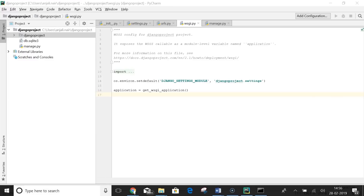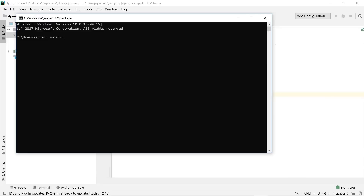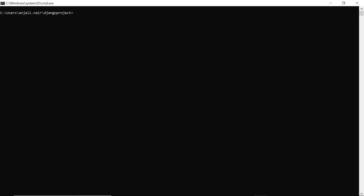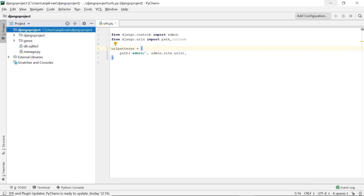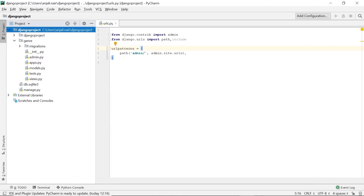To create an app, open your command prompt, move to the path where your project is stored, and type 'python manage.py startapp' followed by the name for your app. I'll name my app 'genre' — on my first page I want all genres displayed and every article put under a particular genre. After pressing enter, the app is created. Going back to PyCharm, we can see our genre app created. Under this app there are more files — let's discuss what these files do.